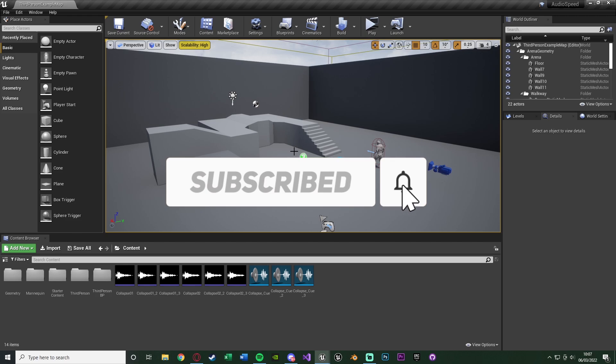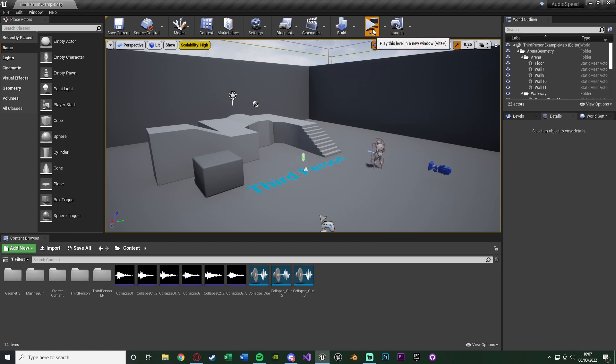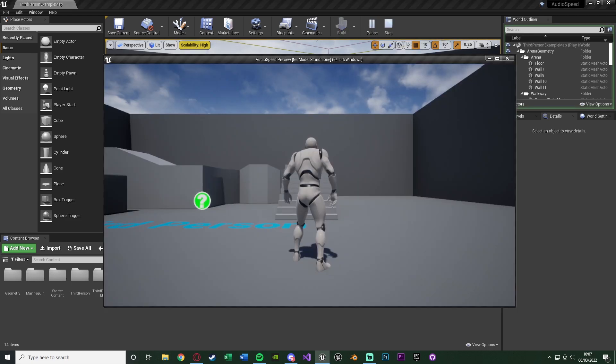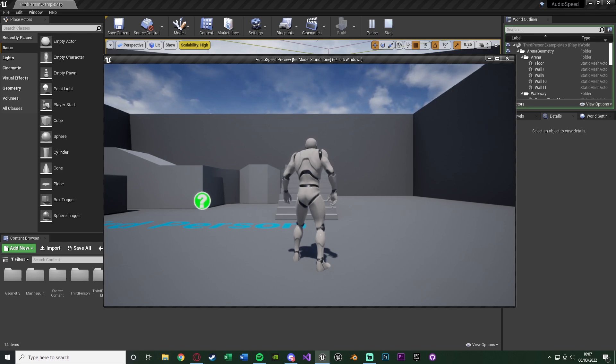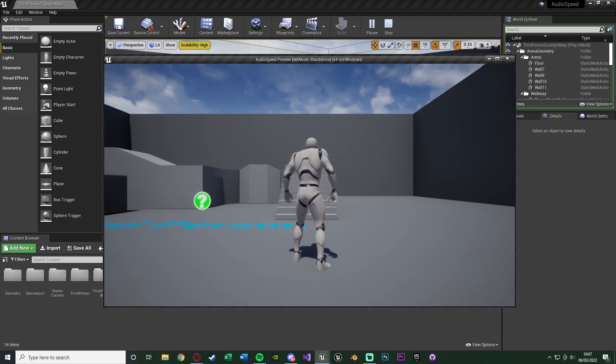So this is going to be very simple, so let me hit play and show you what we're going to make. Very simply, if I press 1, 2 and 3, 1 is normal speed, 2 is slowed down, 3 is sped up. So let me go through those now.